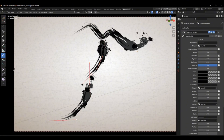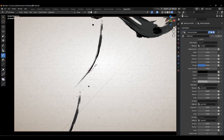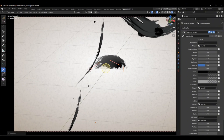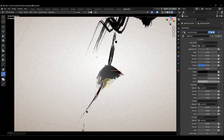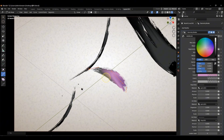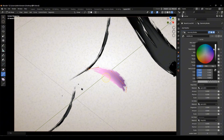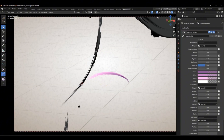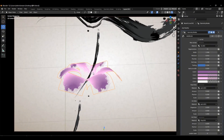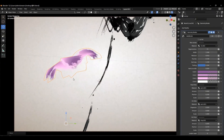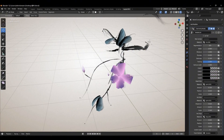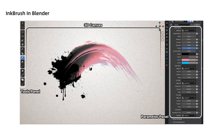First, we start by drawing a thicker branch, which serves as the foundation for adding smaller branches. If the thickness isn't quite right, we use the tool to adjust it. When it comes to drawing petals, we change the brush to a flat shape, apply some rotation, and select the colour for the flowers. After refining the curvature details of the petals, we duplicate them to quickly complete the flower. Similarly, we create the leaves. This process allows us to finish the entire piece.